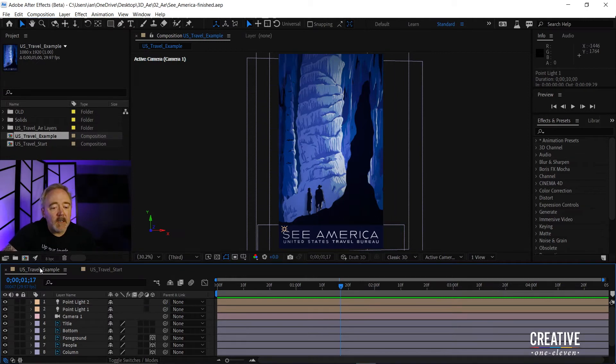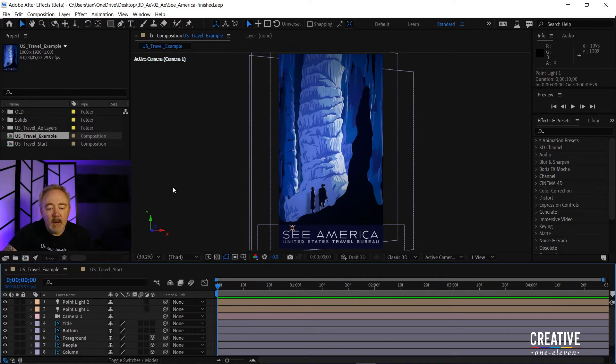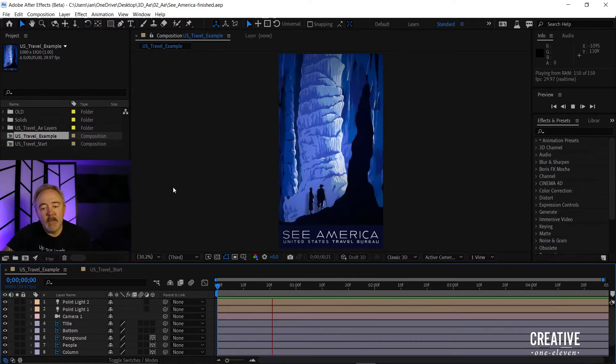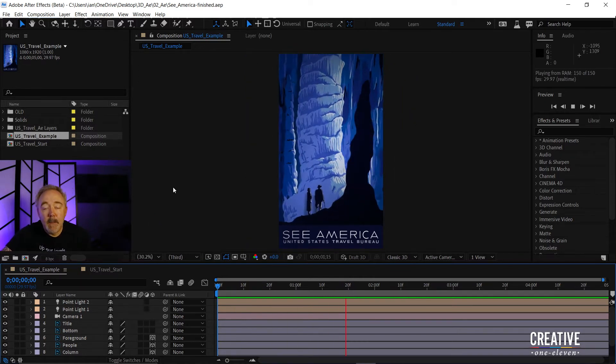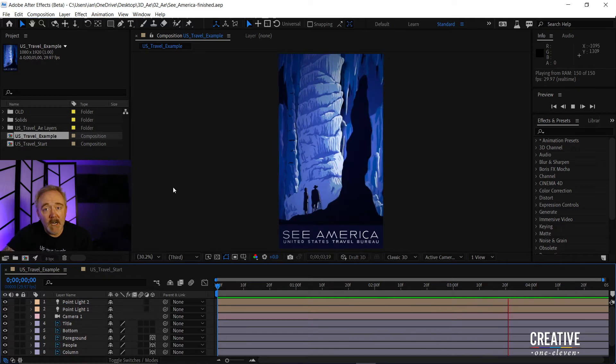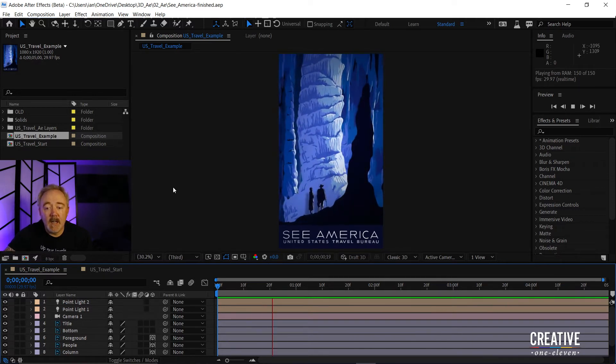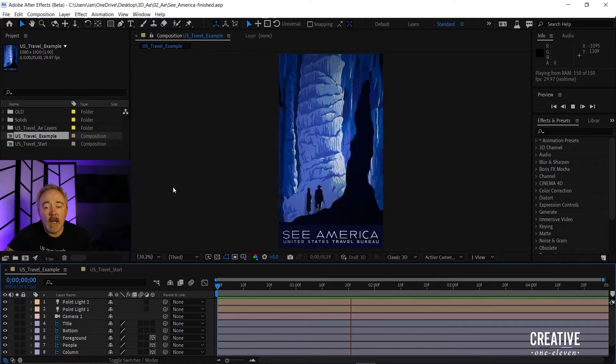If we look at our project here, I'm going to open my USTravelExampleComp, and just make sure I'm at the beginning of the comp. I'll press the spacebar to begin playback, and you'll notice that there is a really nice flicker on the main light in this scene.